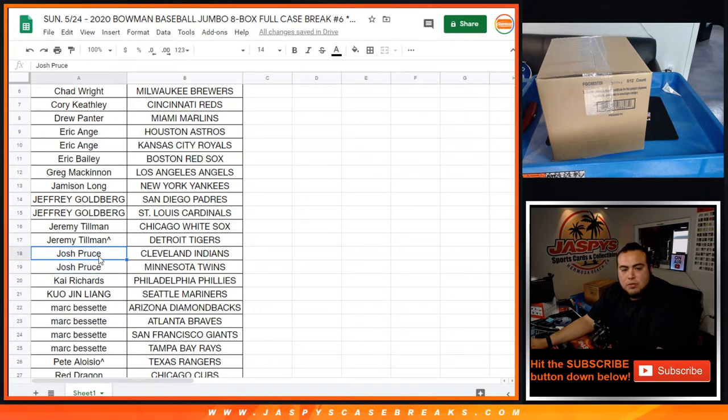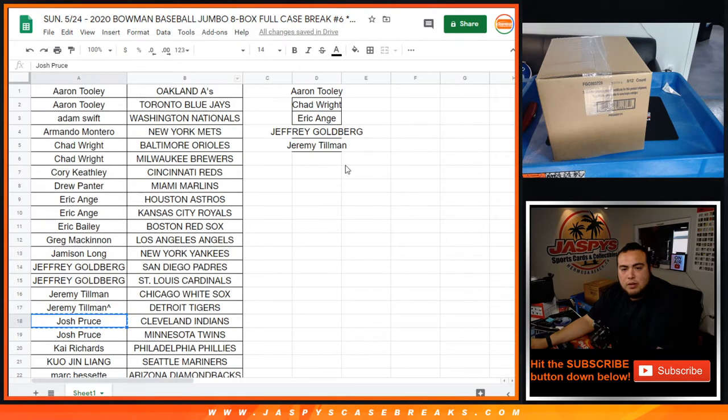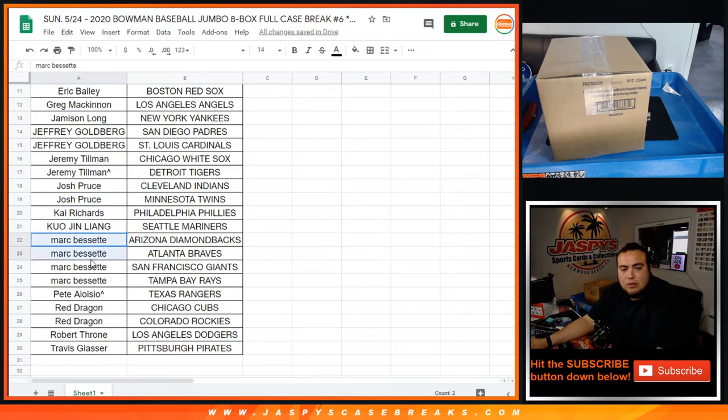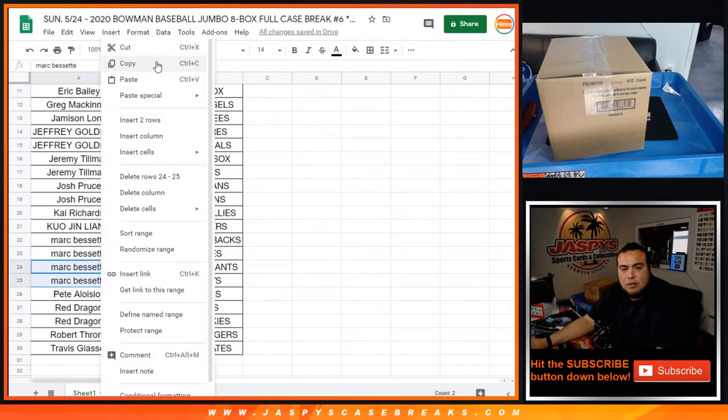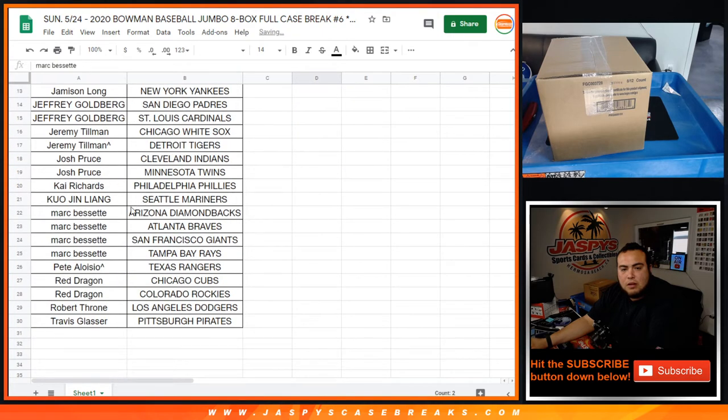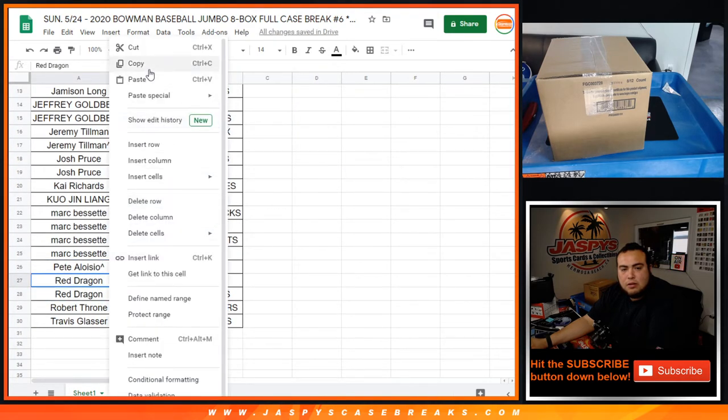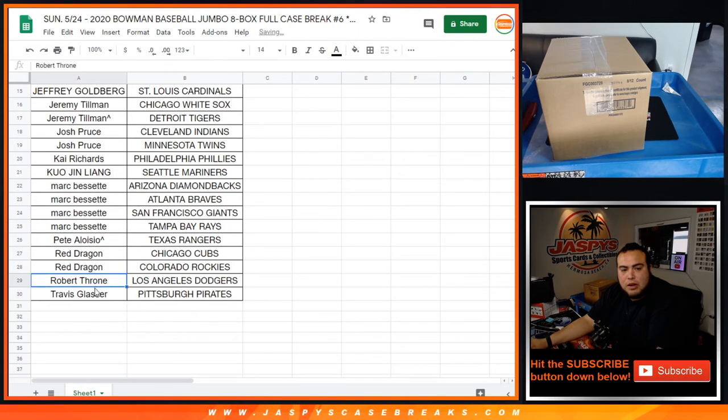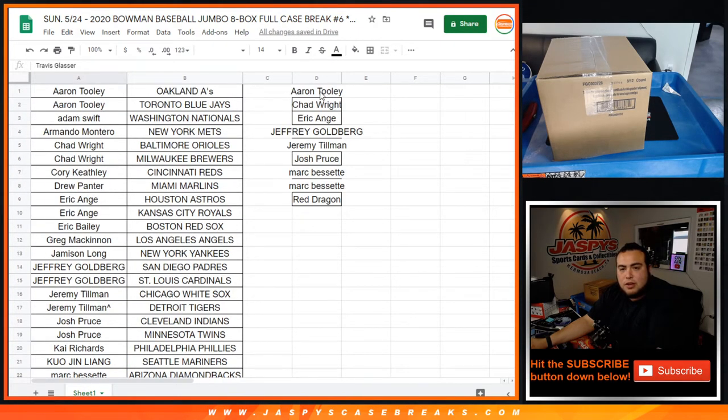Josh Pruz with two, you're in the running. Kai, playing one, two, three, four for Mark, you're in the running. P with just one, Red, you're in the running. And Travis and Robert, just one there. So there you go, just you guys here. Good luck.